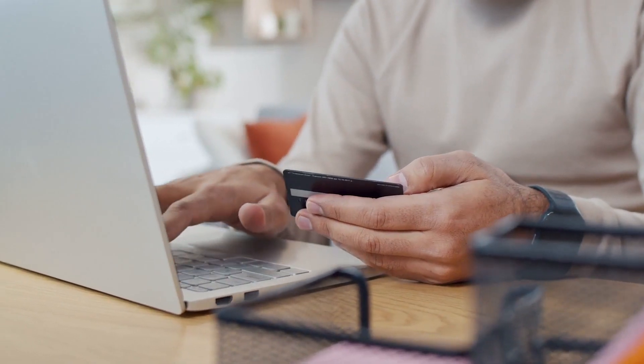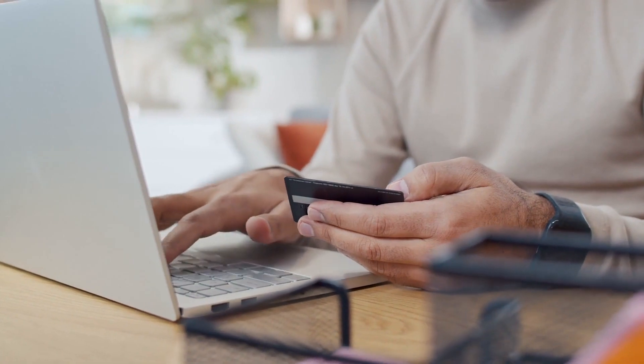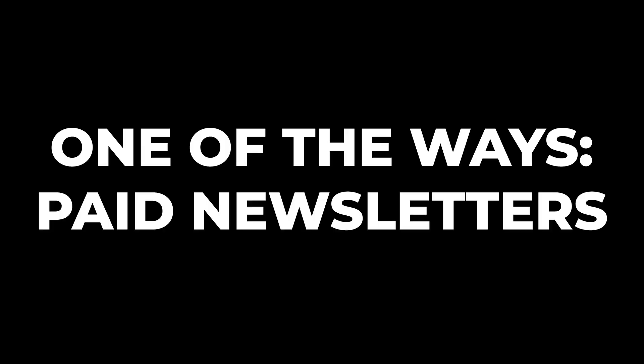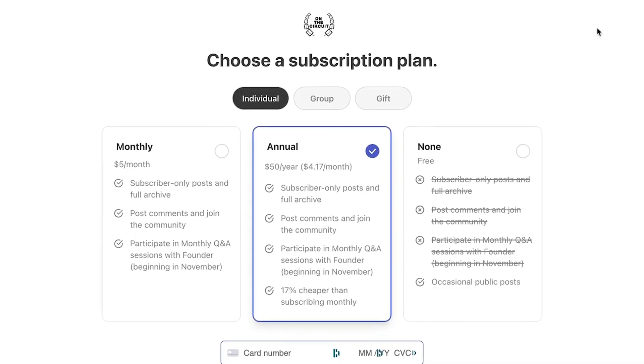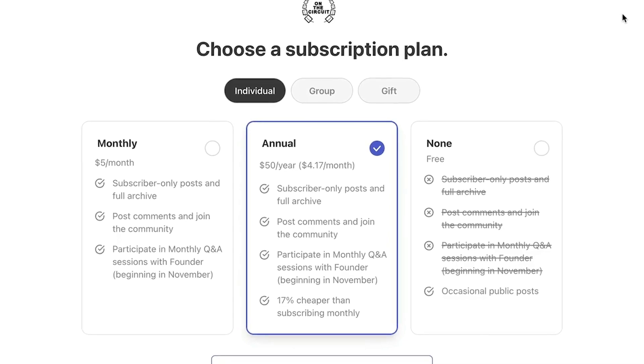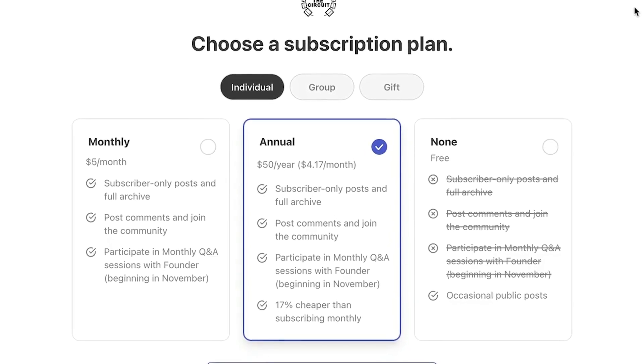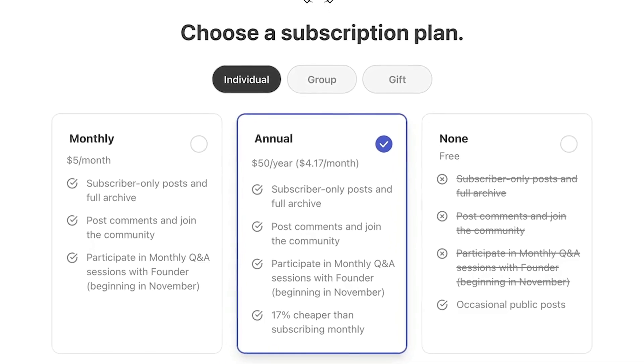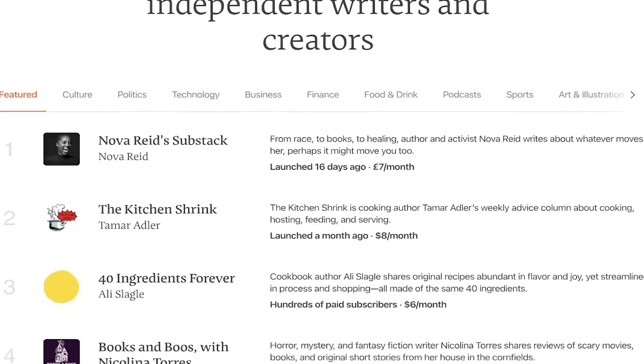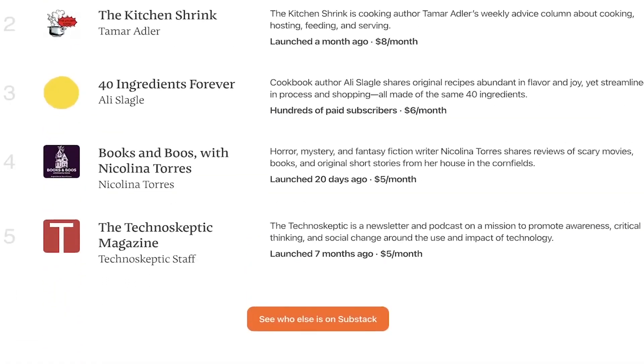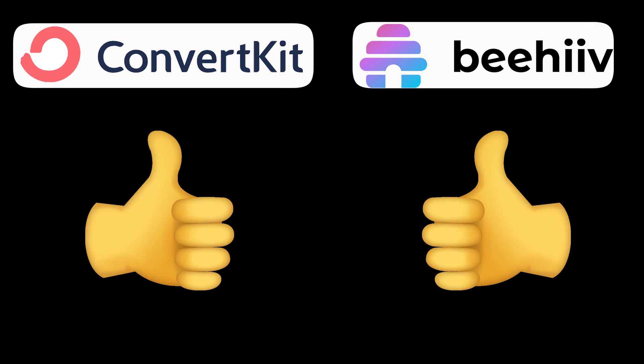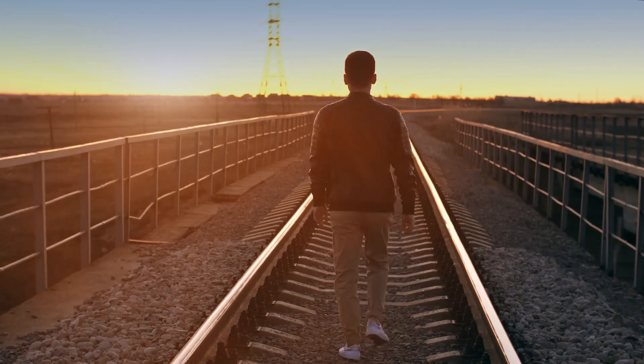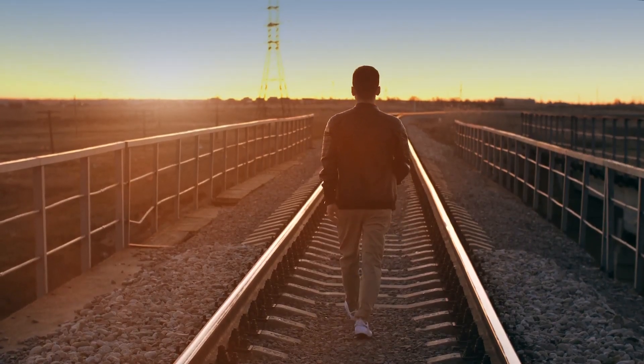One of the ways is paid newsletters, which means that some of your subscribers can upgrade and pay you a monthly fee to get exclusive content. This is exactly what you see a lot of people do on tools like Substack. So both ConvertKit and Beehive allow you to set this up seamlessly.